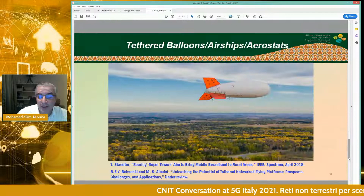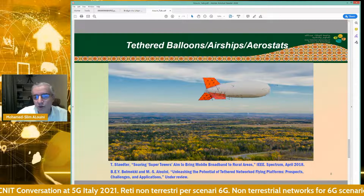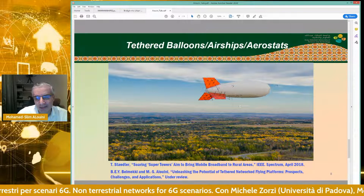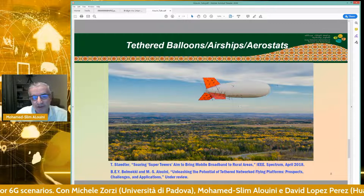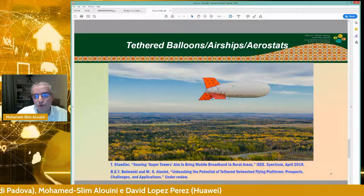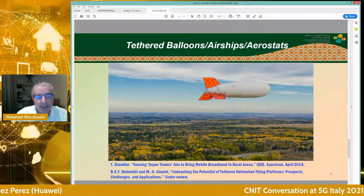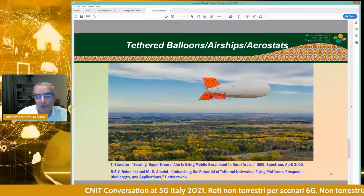If you want to scale this up and get a larger coverage area, you can start implementing tethered balloons, airships, or aerostats that fly at even higher altitudes. When we talk about tethered UAVs, we are talking about altitudes of 150 to 200 meters maximum. For these kind of balloons, we can go to altitudes anywhere between 500 meters and 1 kilometer, with a coverage area of a radius of 50 to 60 kilometers, which can be quite interesting in the context of rural communications.